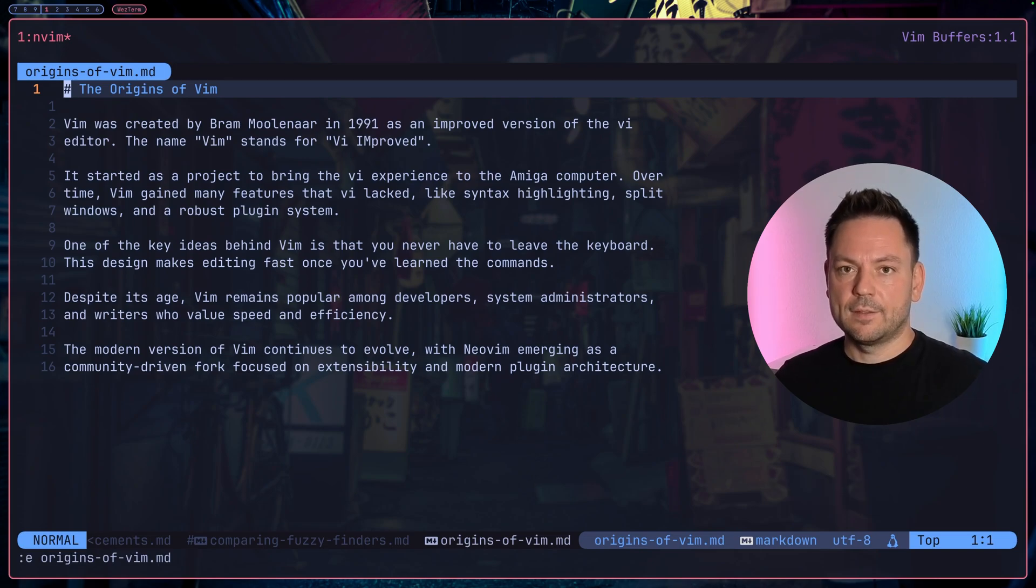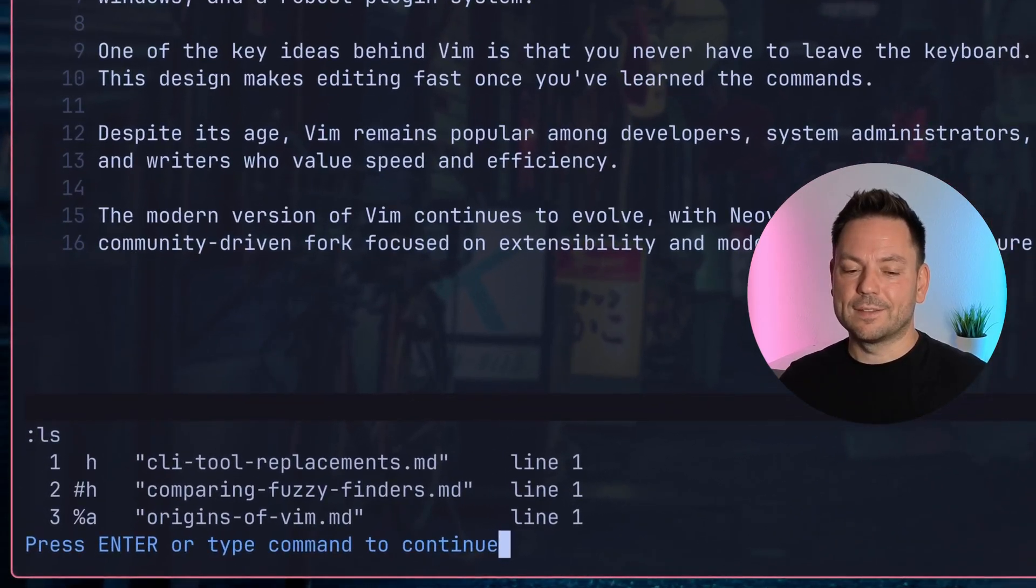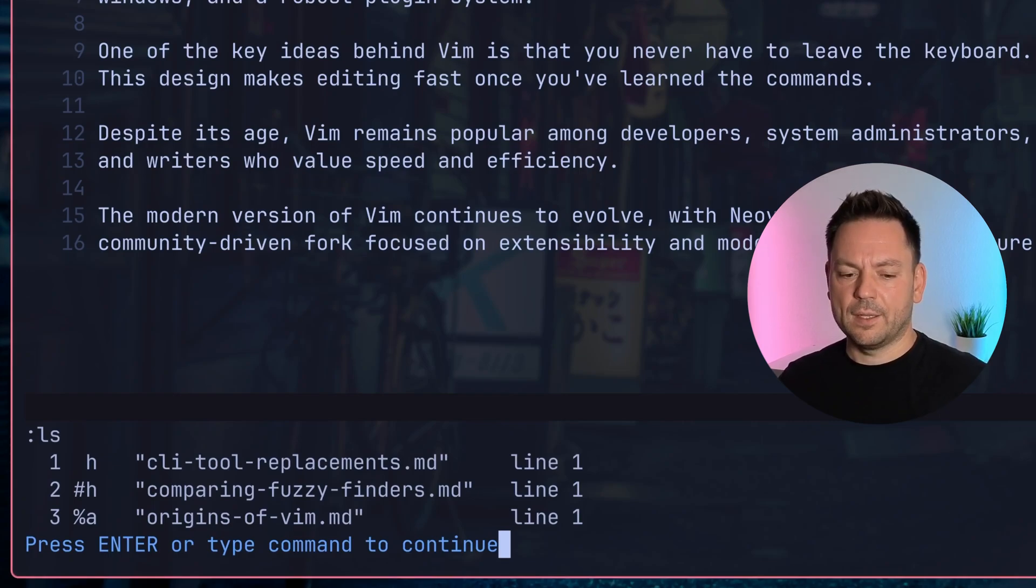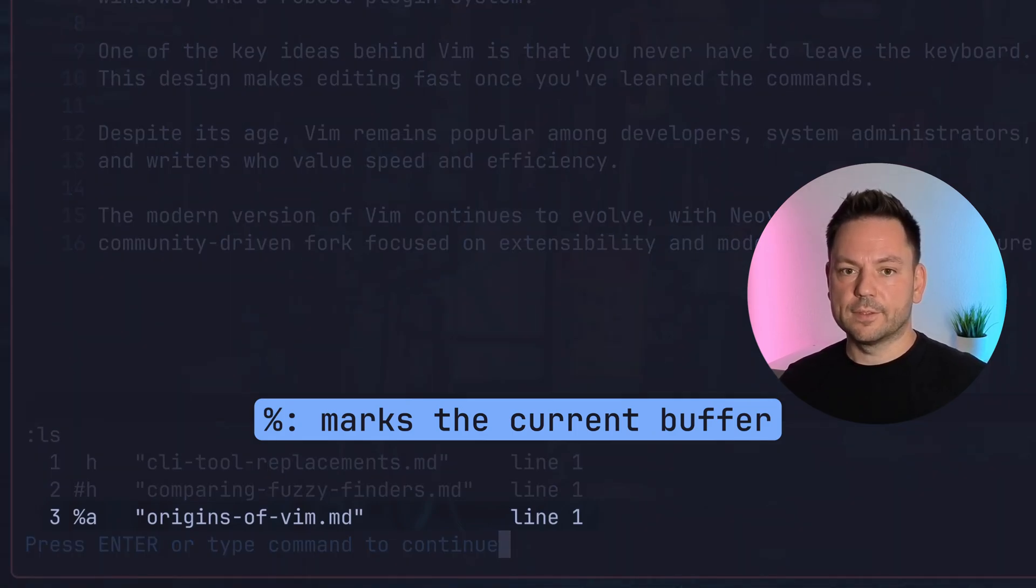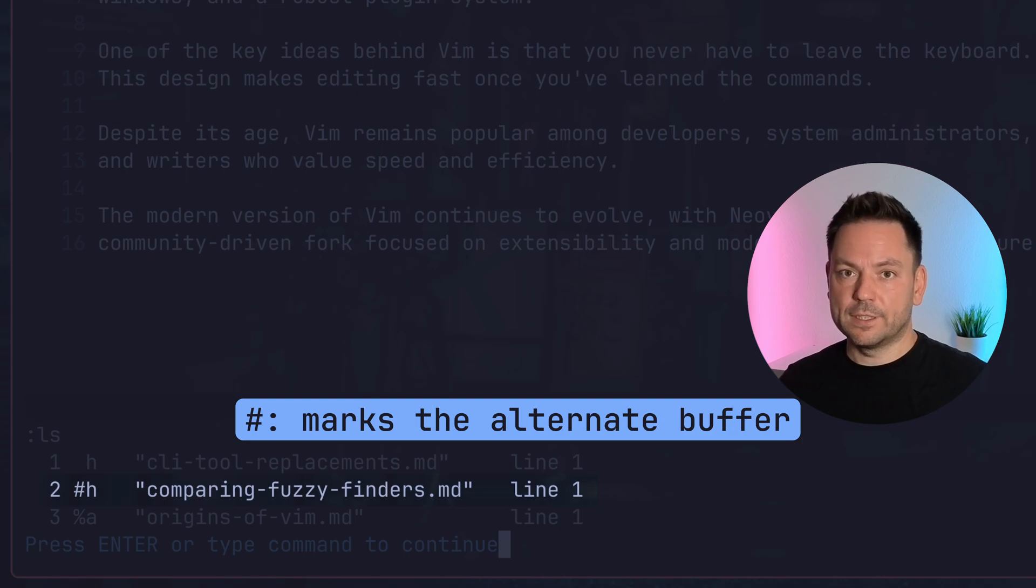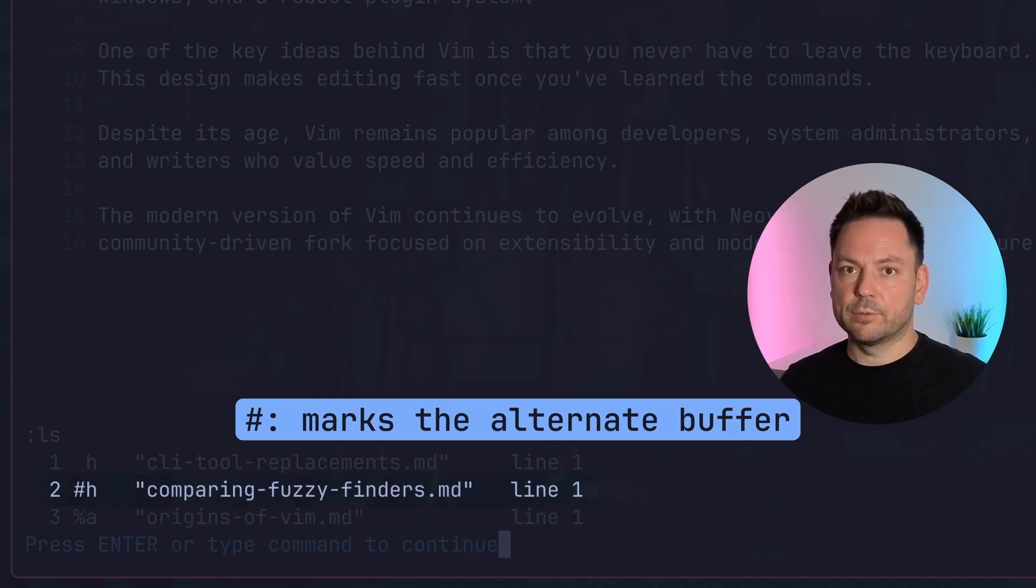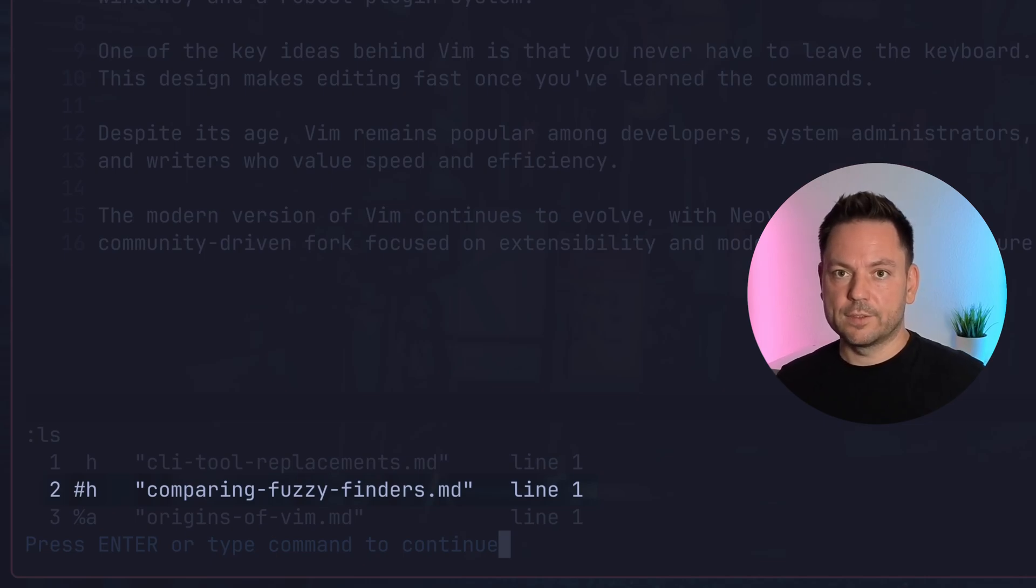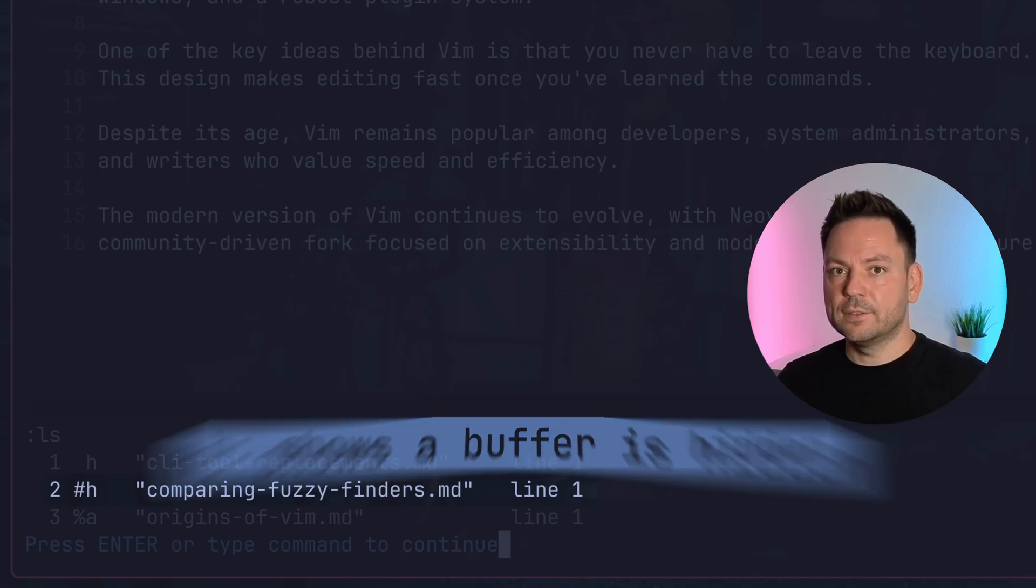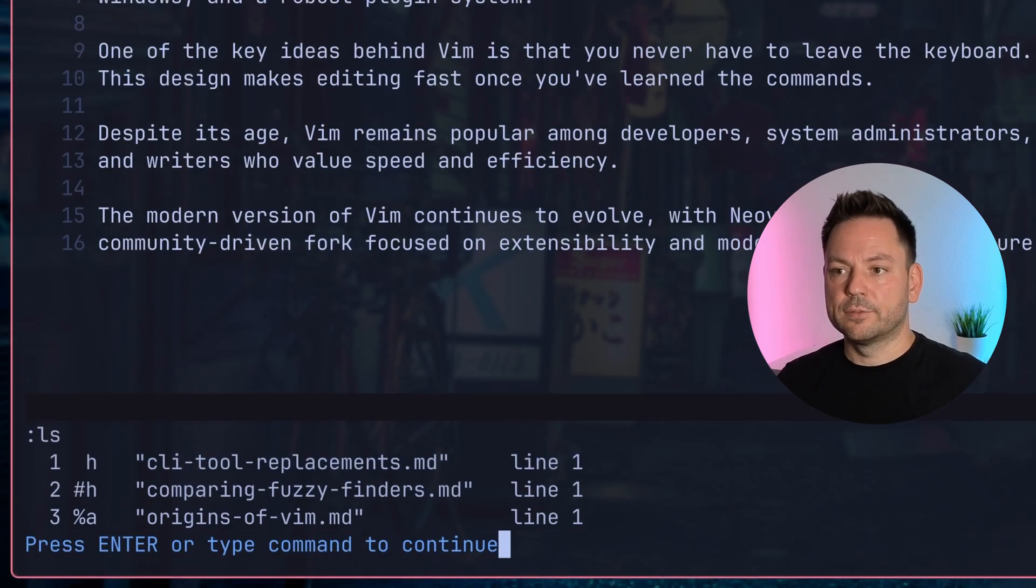Let's see the list again with ls. Each of these buffers has a name, an index, and a status. The current buffer is marked with a percentage sign, so origins-of-vim is the buffer we currently have open. Then there's the concept of the alternate buffer, that's the last buffer you've been to. You can quickly switch between the last buffer and the current buffer with a shortcut we'll see later.